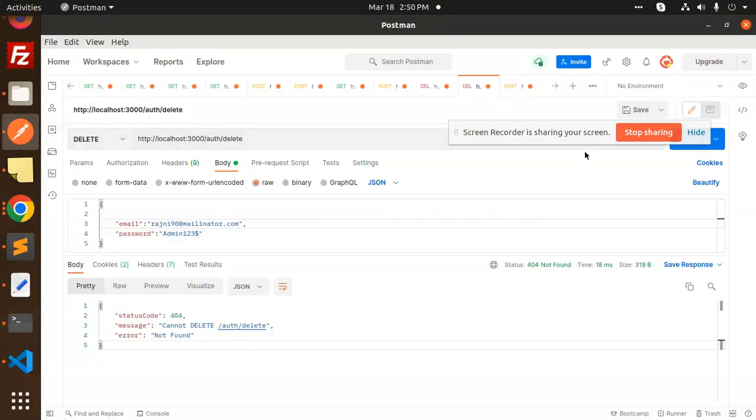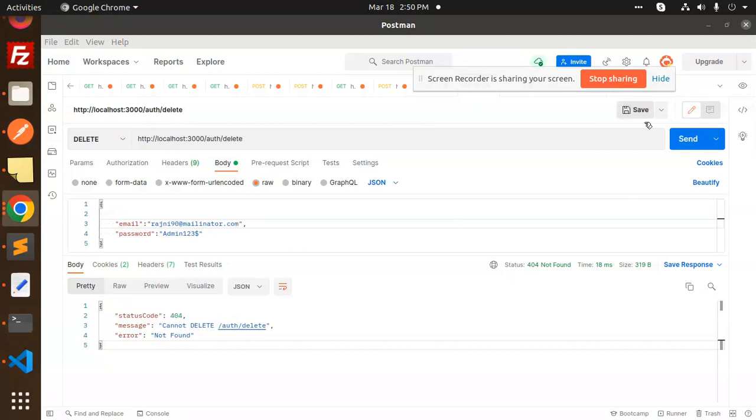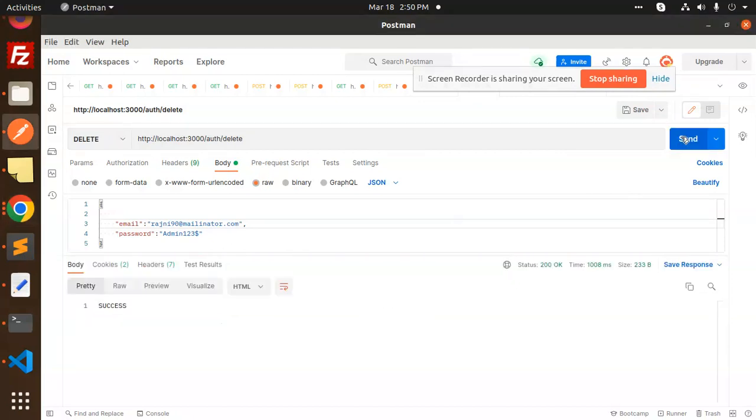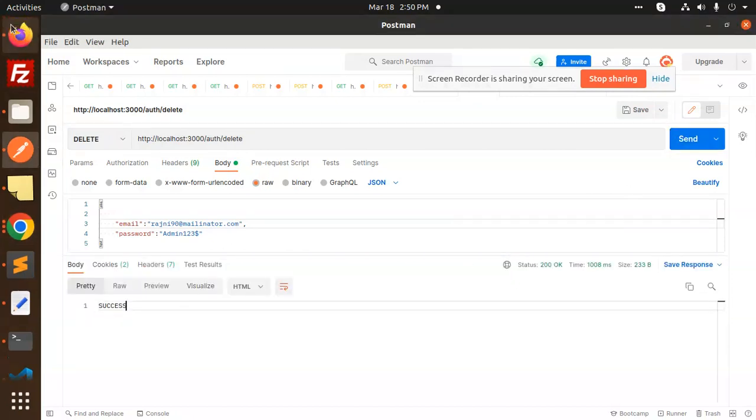Now we are going to run this command. And here we go with this one. Success. Okay, so go with this one here and check the user.